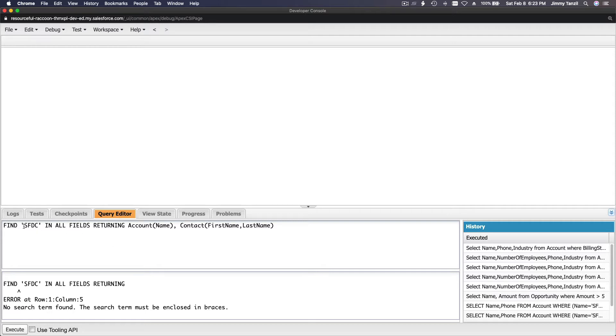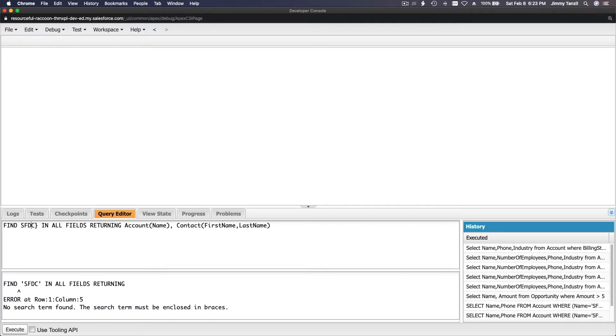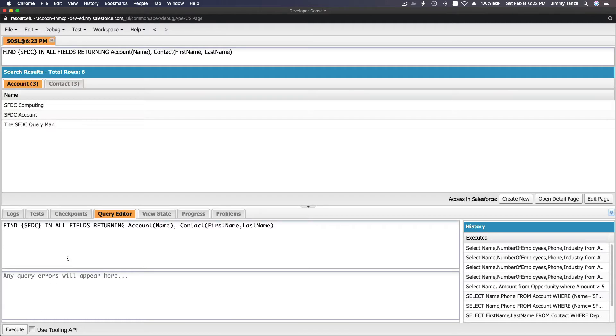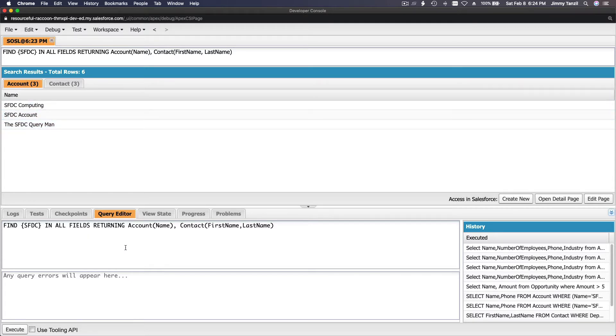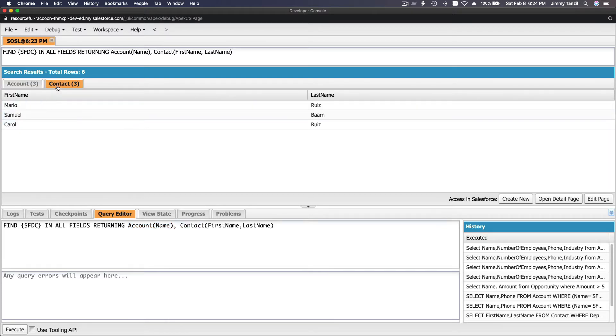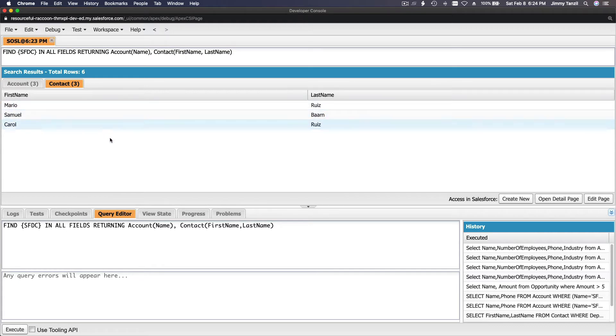Alright, because this is actually on the SOSL, you have to actually use curly braces here. Sometimes copying and pasting have its own problems. Okay, you have to actually write it down or type it up. So there we go, we have the SFDC, SFDC Account, and SFDC Query Man on the account because we asked to query the account, and we have three contacts there. Pretty awesome, right? So three contacts that's related to the SFDC query.